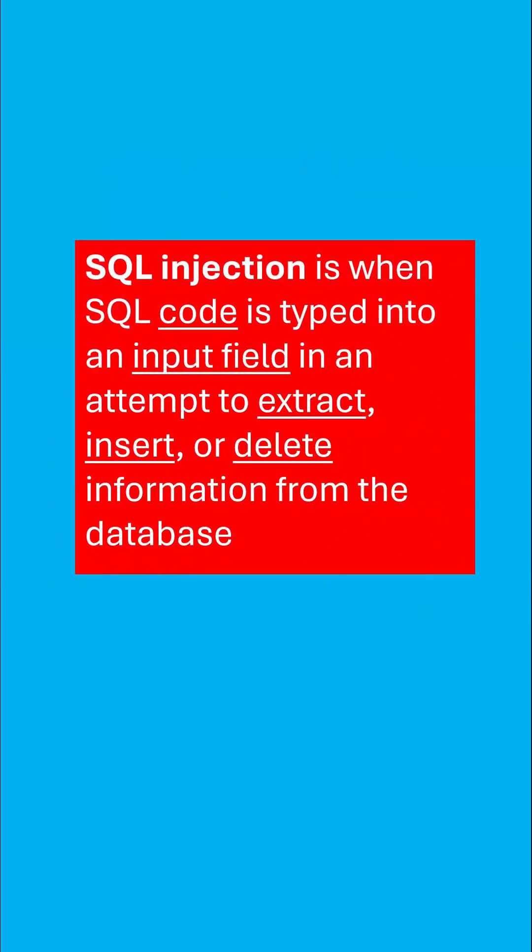So if we were to define SQL injection, it's when SQL code is typed into an input field in an attempt to extract, insert or delete information from the database.